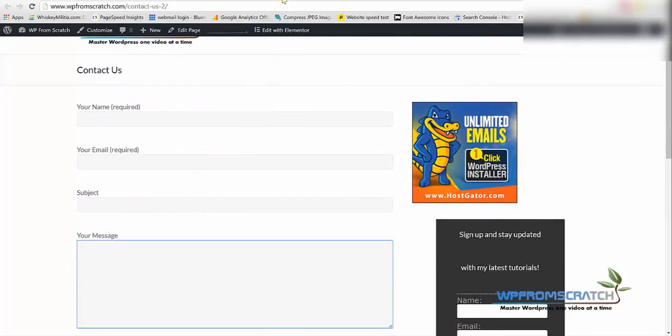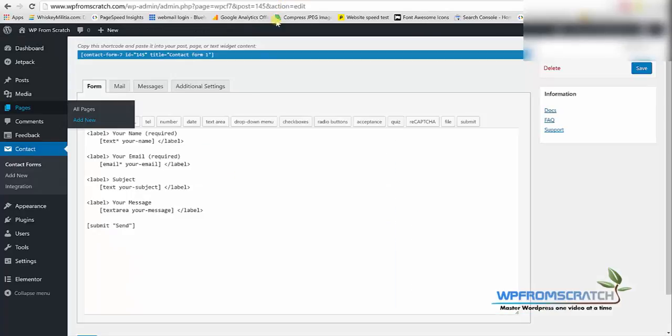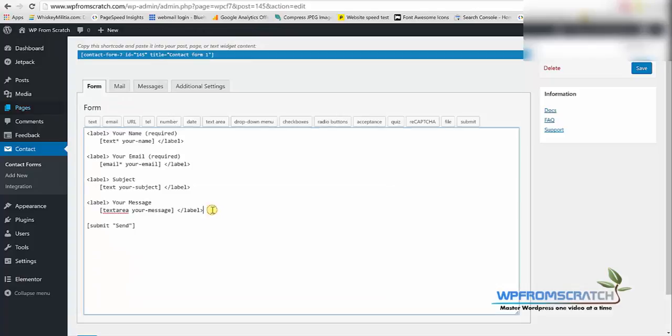In order to define where this contact form is gonna send to, we're gonna go back to the plugin dashboard and then click on the mail tab.